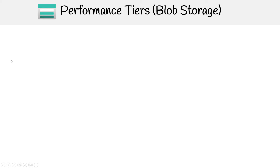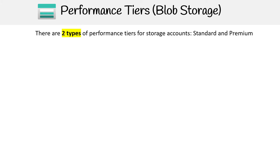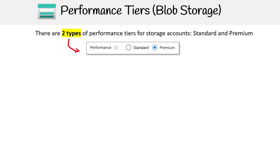Let's take a look at some of the features available on account storage, the first being performance tiers. Generally, this is going to be for blob storage. We have two types of performance tiers: standard and premium, so it's as simple as just choosing between the two.